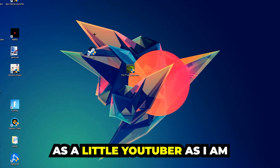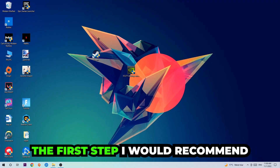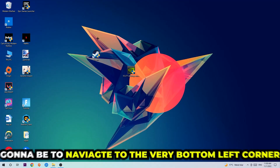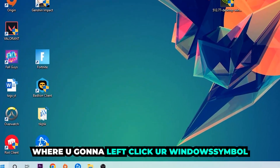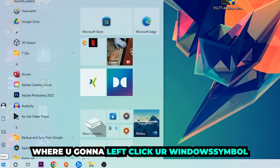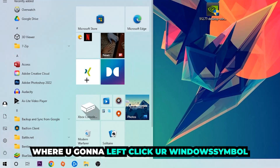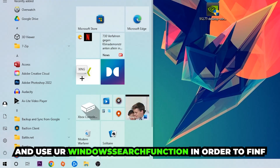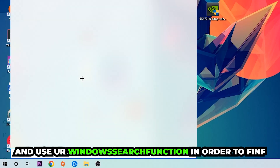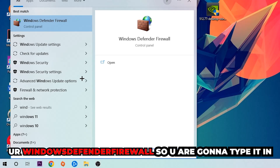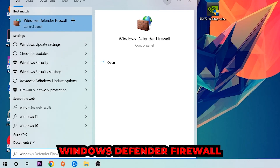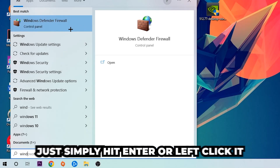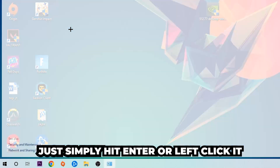The first step I recommend for everybody is to navigate to the very bottom left corner of your screen and left-click your Windows symbol. Use the Windows search function to find Windows Defender Firewall — type it in, and once it pops up, simply hit Enter or left-click it.